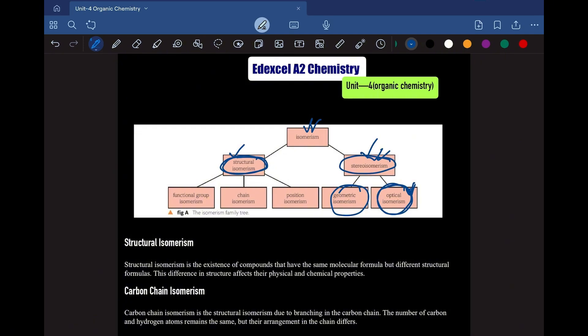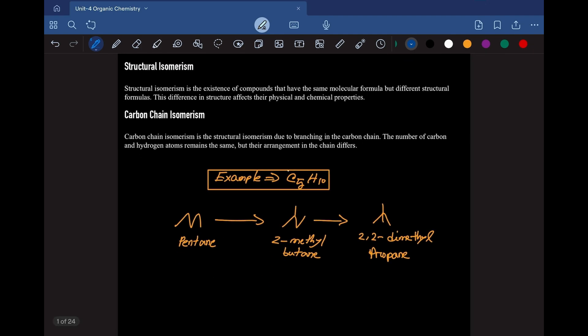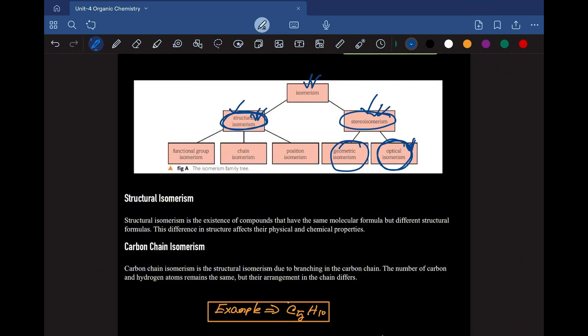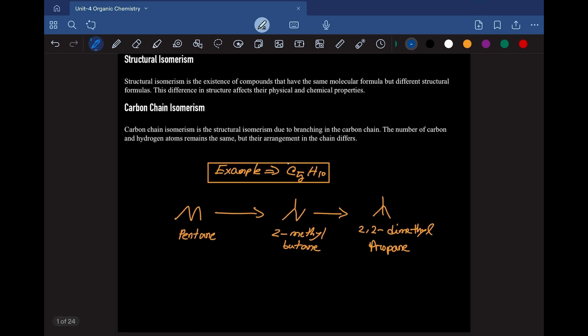The first thing to look at is structural isomerism. What is structural isomerism? Before breaking it into three groups, let's understand it first. Structural isomerism is the existence of compounds that have the same molecular formula but different structural formulas. The difference in structure affects their physical and chemical properties — despite having the same molecular formula, they will have different physical and chemical properties due to this difference in structural formula.